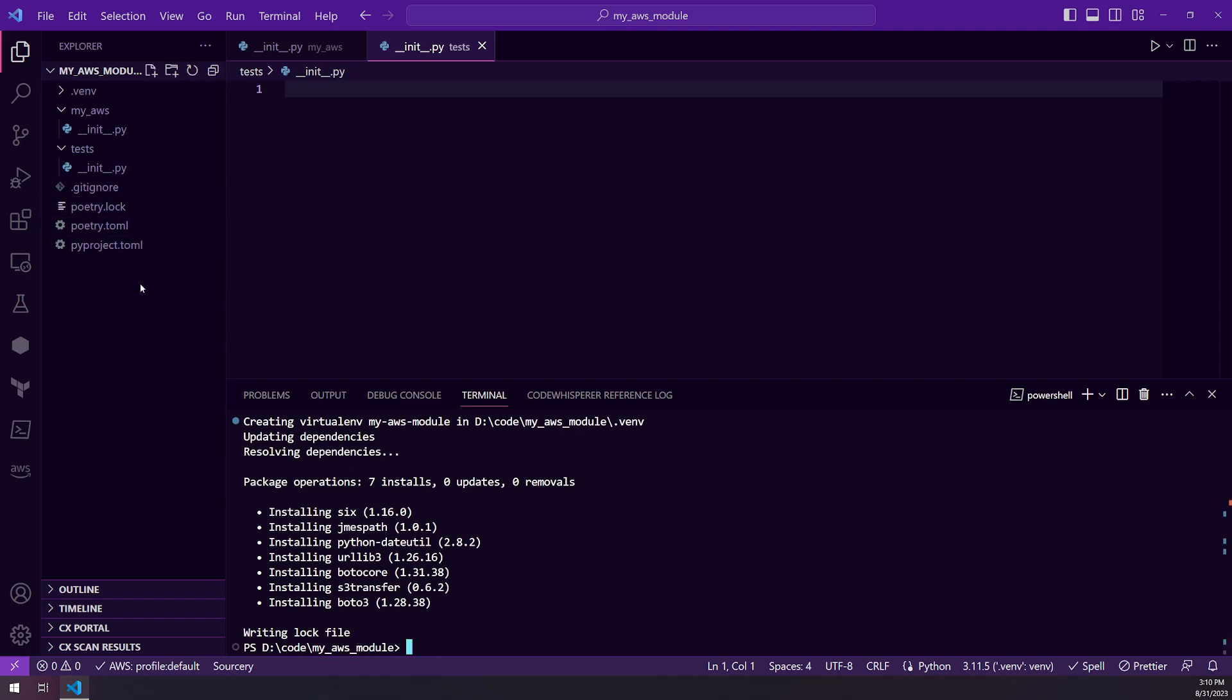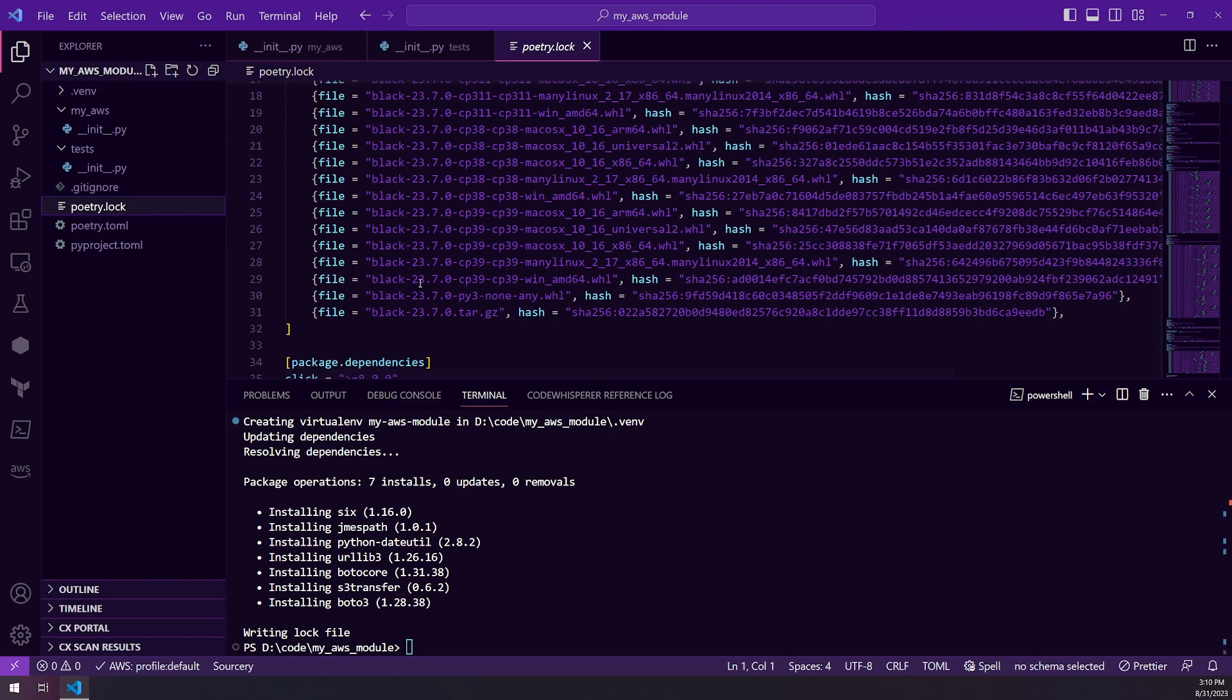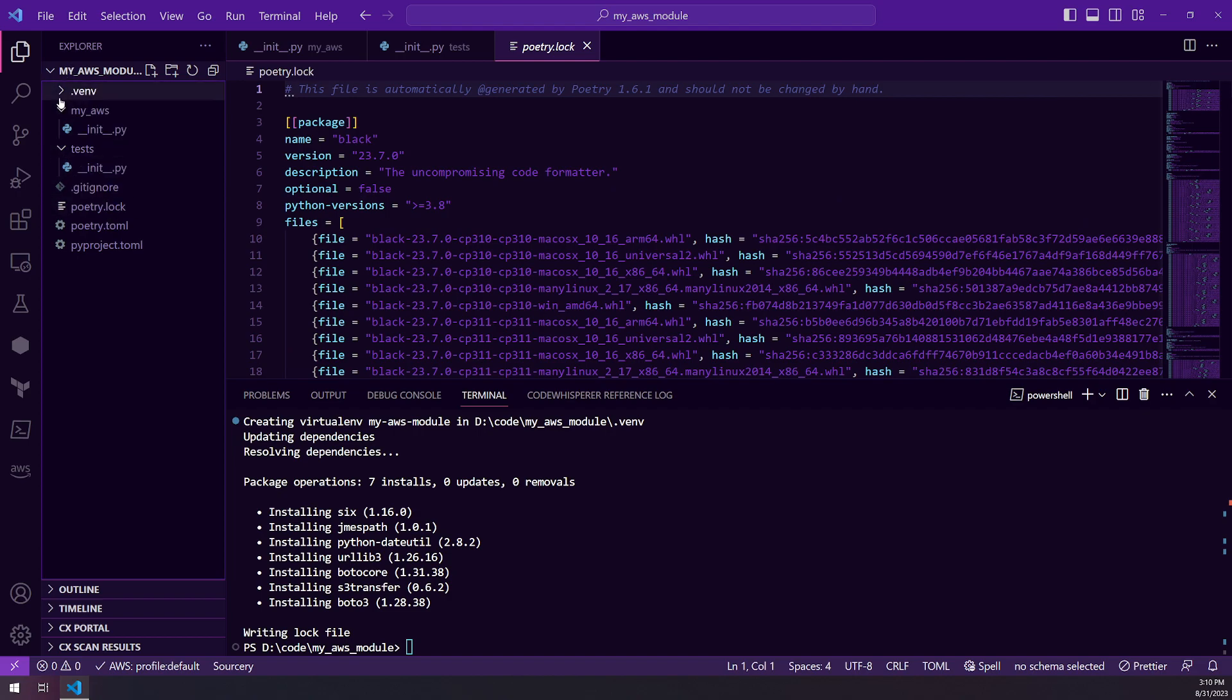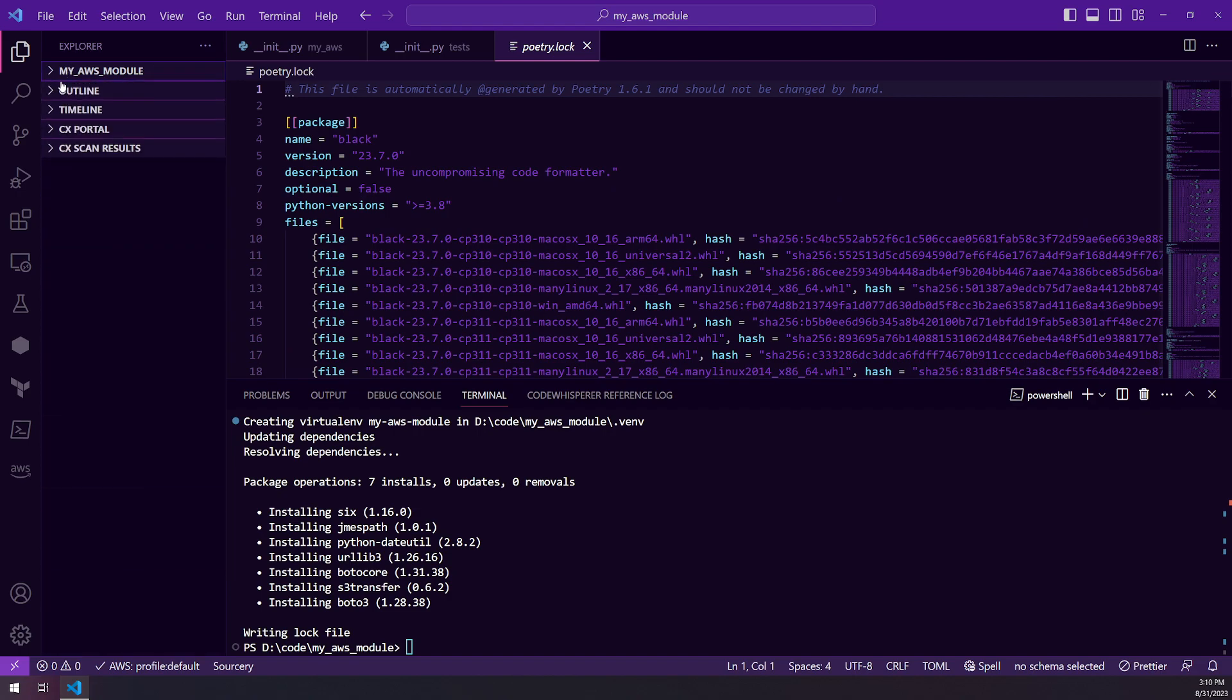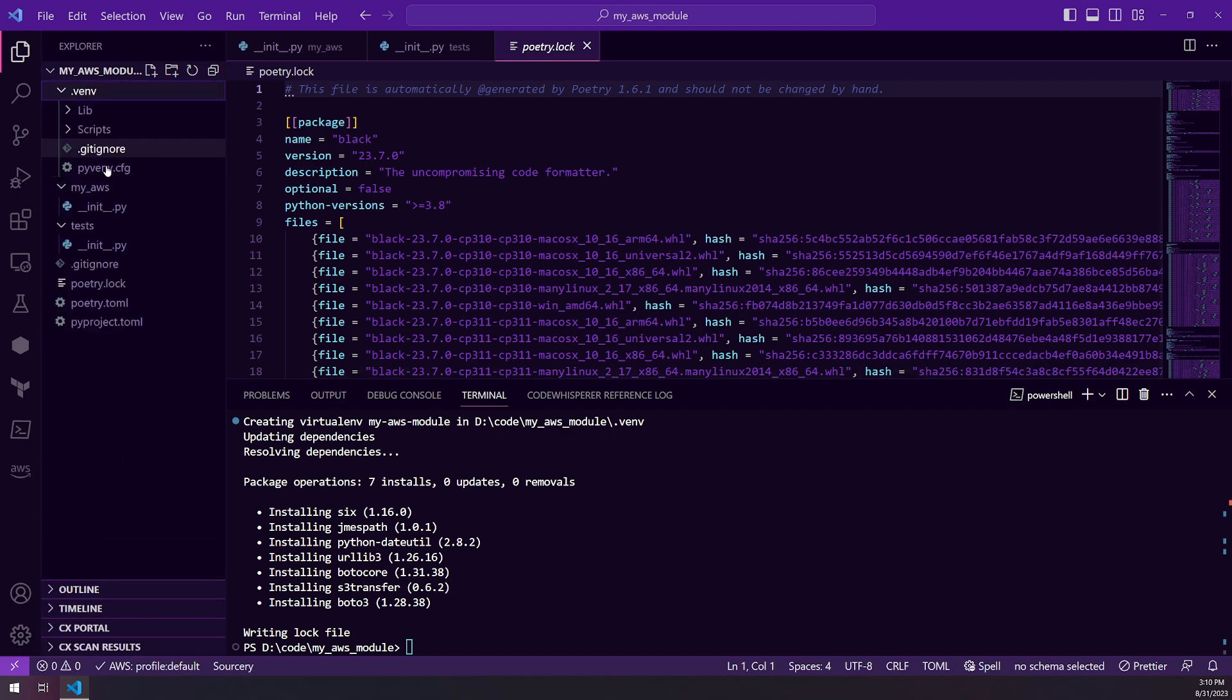And there we go. So you can see it created a couple of different files. We have poetry.lock, which is going to have all of the version constraints for our project. And then we also have our virtual environment here, which will contain all of our Python dependencies.